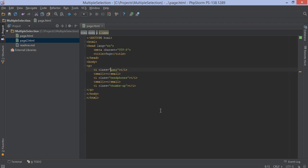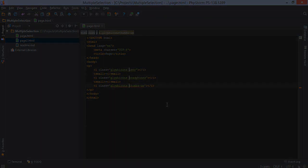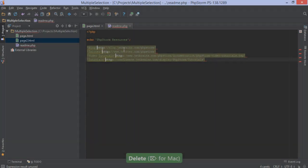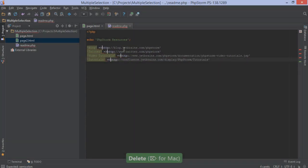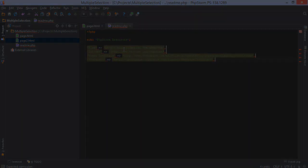We can now work with multiple carets and selections to edit code in various places at once. We can type and use live templates and code completion in several places at the same time, making ourselves mean coding machines.